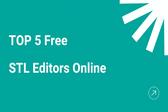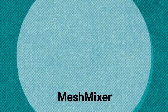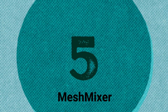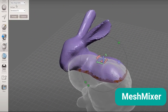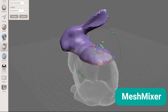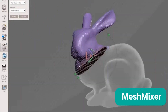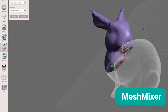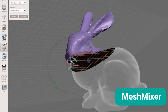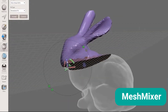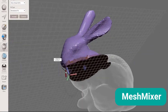Next, let's take a look at what are the top 5 free STL editors online. Number 5: MeshMixer. MeshMixer is a free, user-friendly STL editor developed by Autodesk. It allows you to create, sculpt, and refine your 3D models effortlessly.